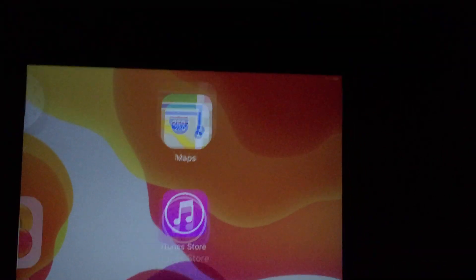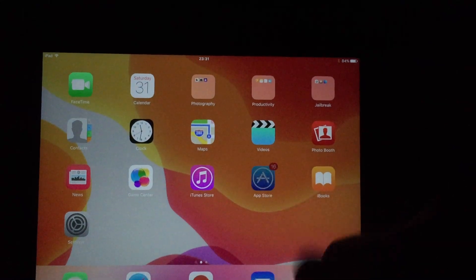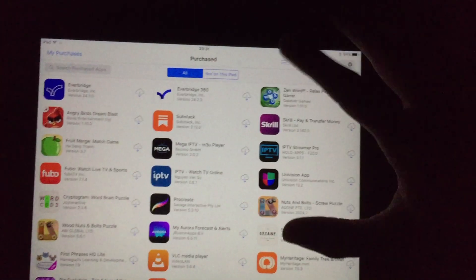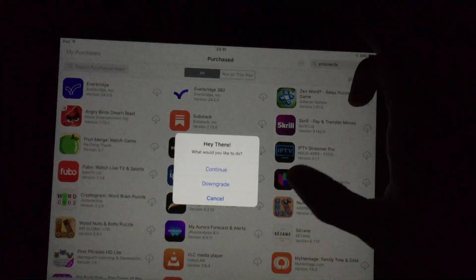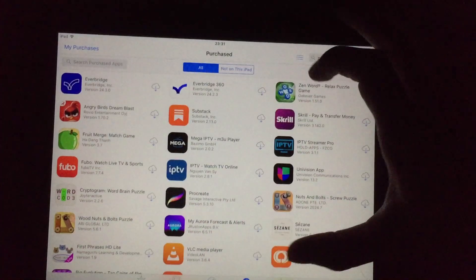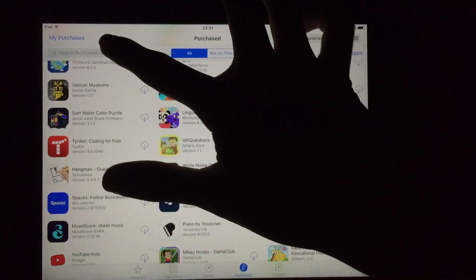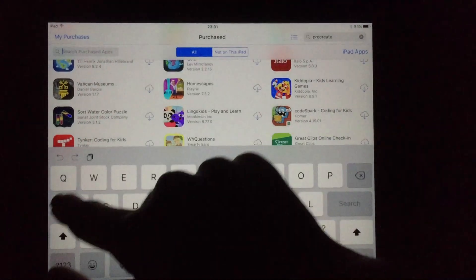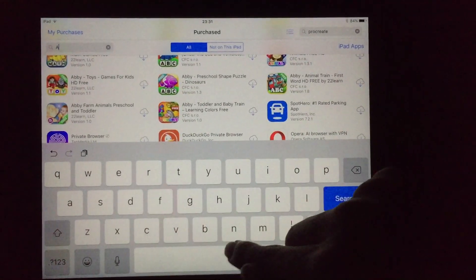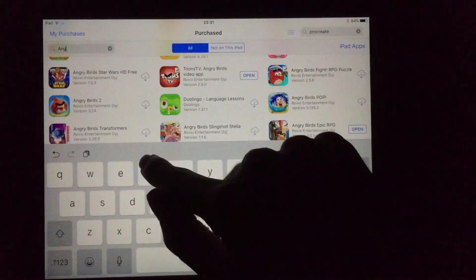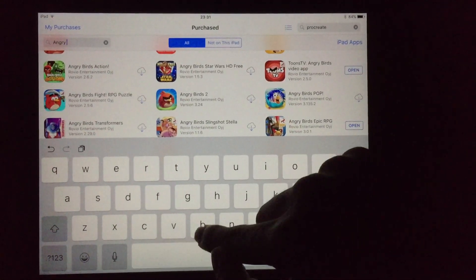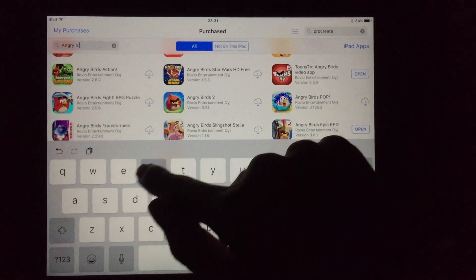All right, AppAdmin should be working again — yep, it is! Let me go download something.